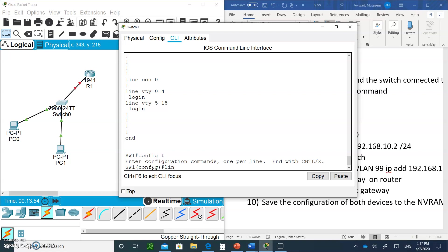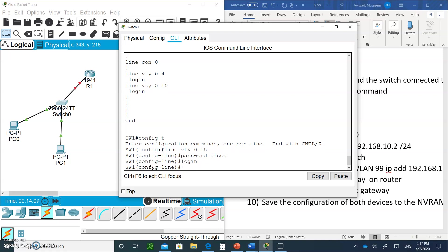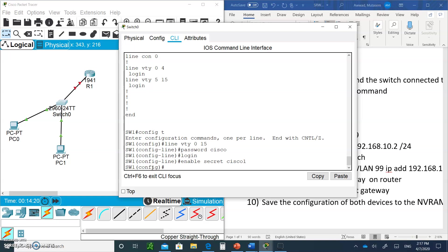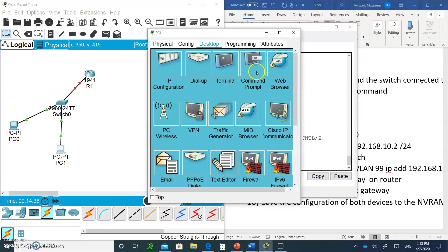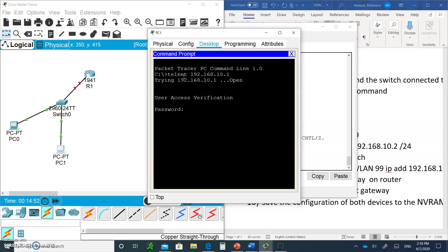Now we'll configure the switch for Telnet. Type config t, then line vty 0 15 — because it's a switch it supports up to 16 VTY lines. Set the password: password cisco. Type login so the switch prompts users for a password. Also set an enable secret: enable secret cisco1. The management VLAN is 99 and only PC1 — which is in VLAN 99 — will be able to Telnet in. PC0 is in VLAN 1 and should not be able to connect.